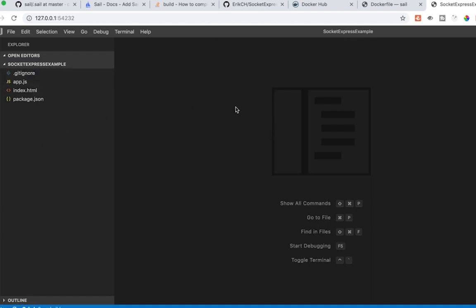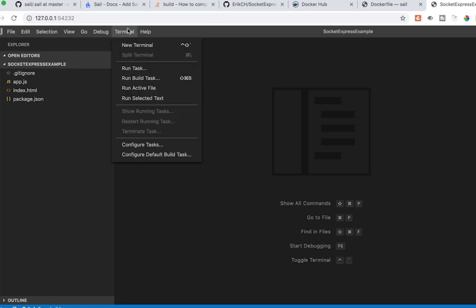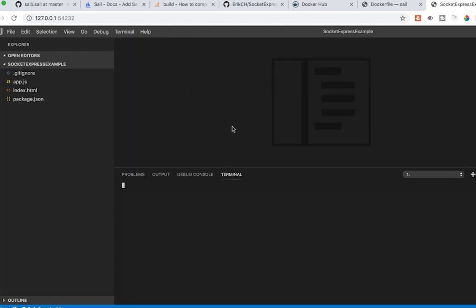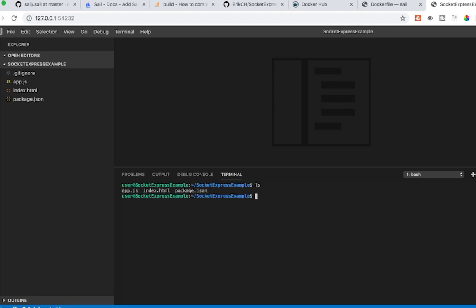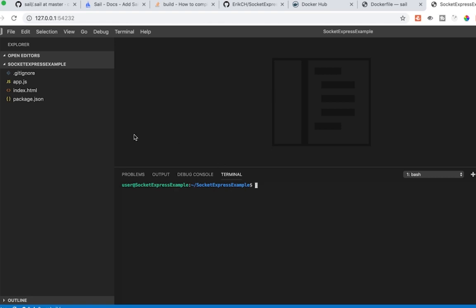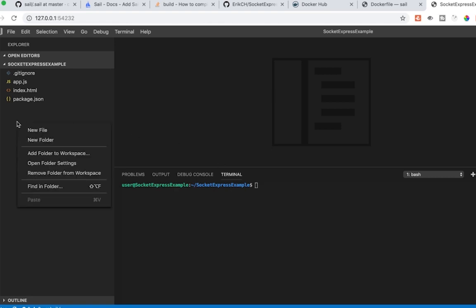we are using the Ubuntu image. So if I do terminal, new terminal, see here it is. Now I should be able to just run npm install. Well actually this image doesn't even have npm on it. So how can we fix that? If I do npm, I got nothing. Let's see if we can install npm and node.